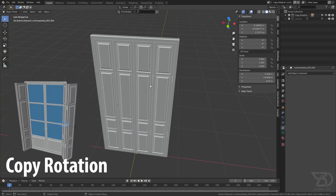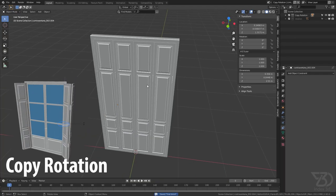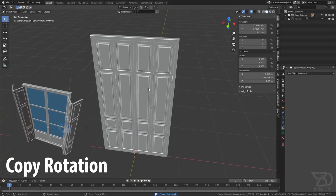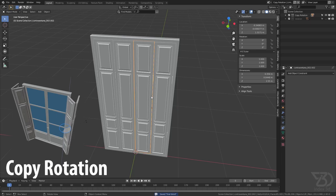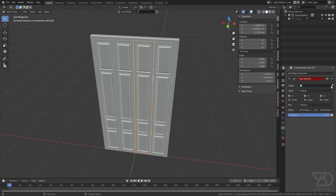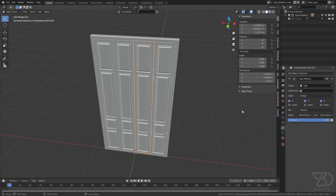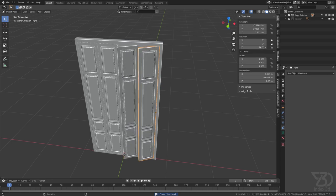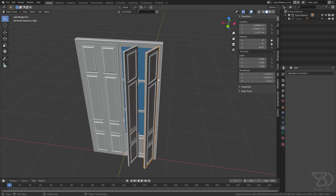Now let's add a constraint to this door and see how the Copy Rotation constraint works. Select this door, go to the constraint tab, and then select Copy Rotation constraint. Now select this door as the target. If I rotate this door, this one will also rotate. So make it 0.